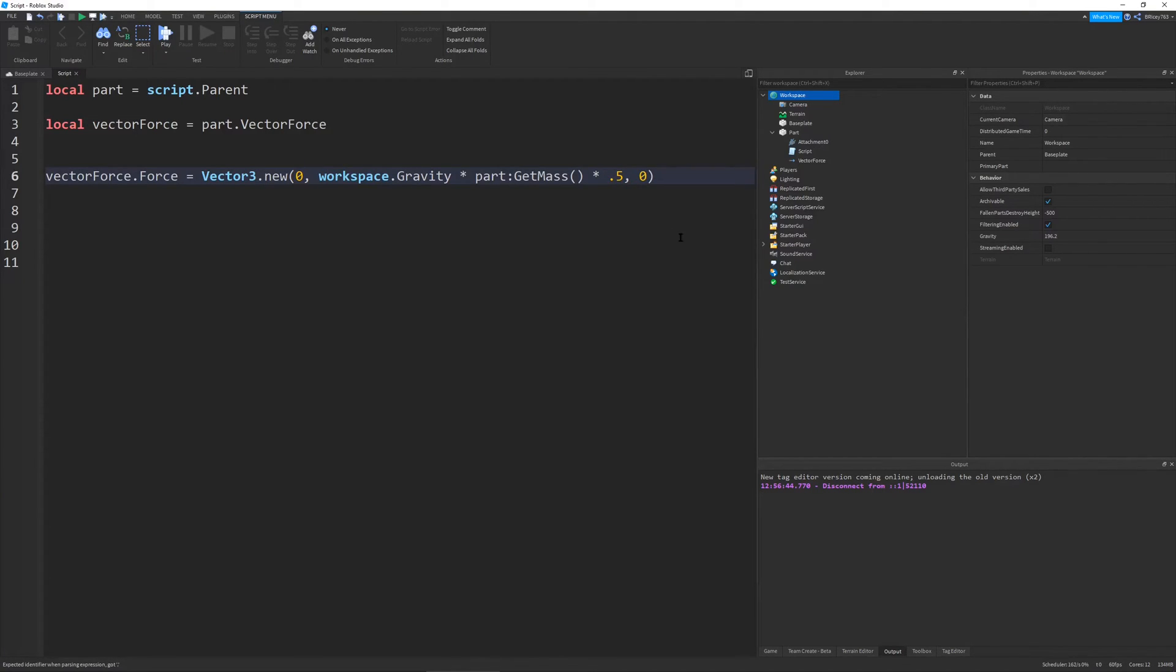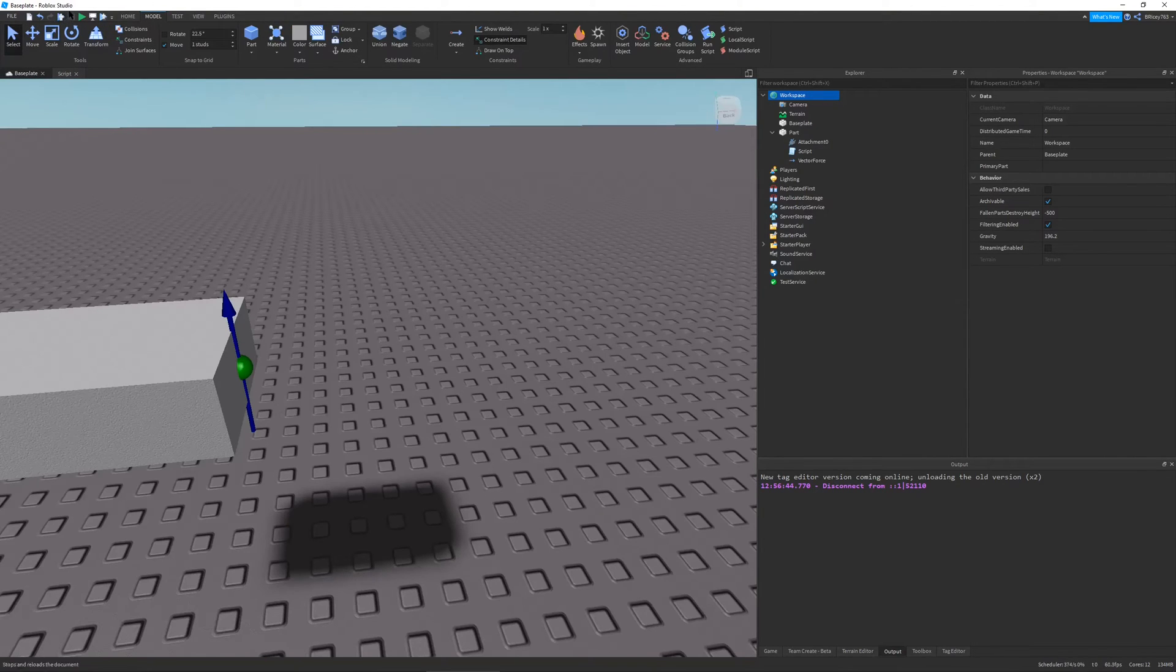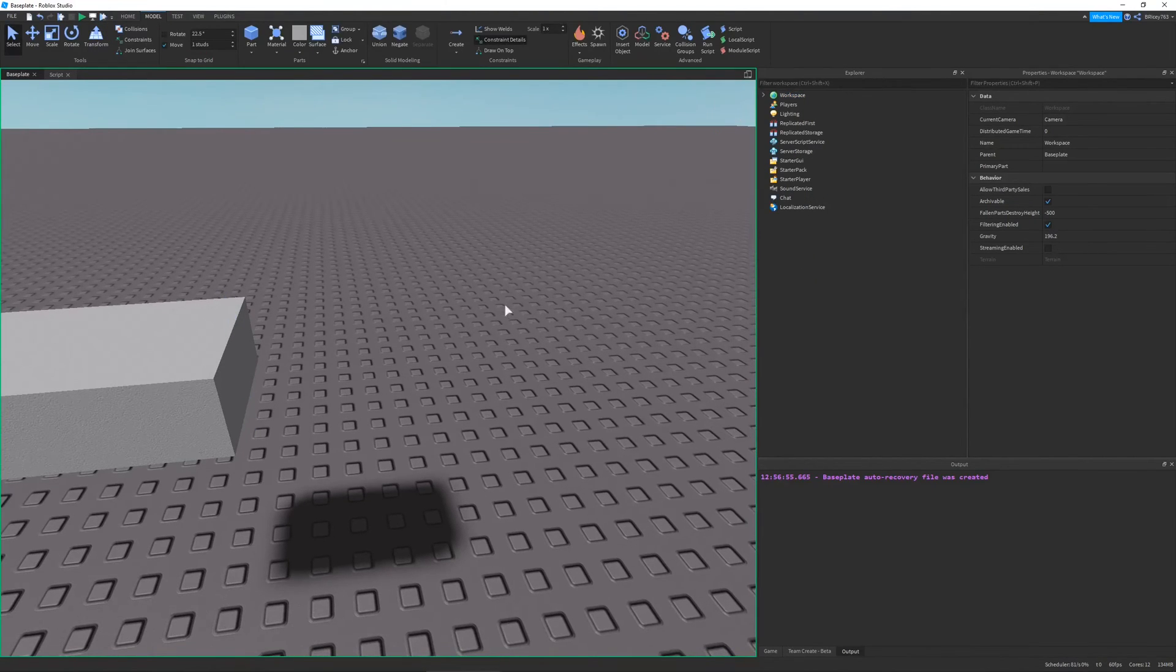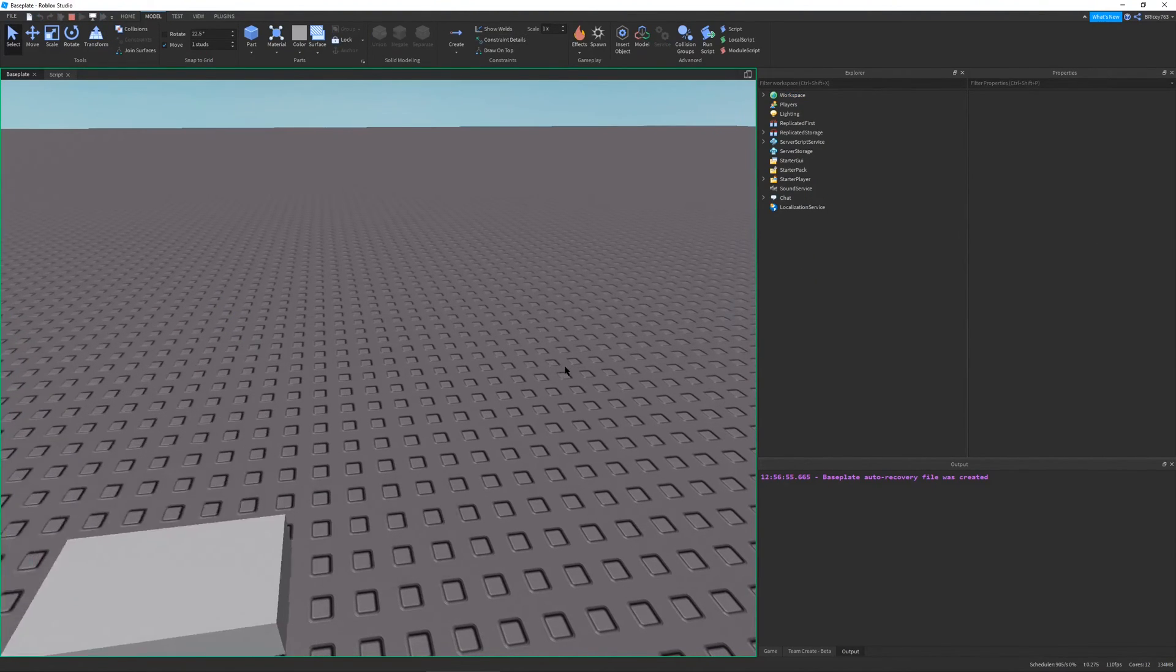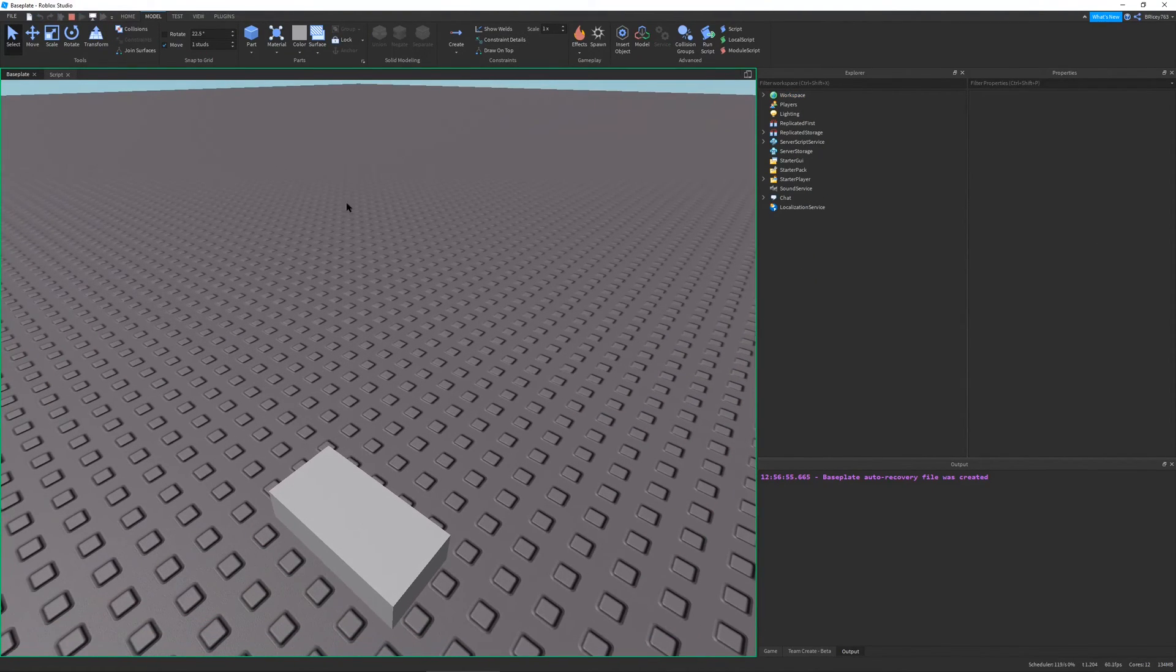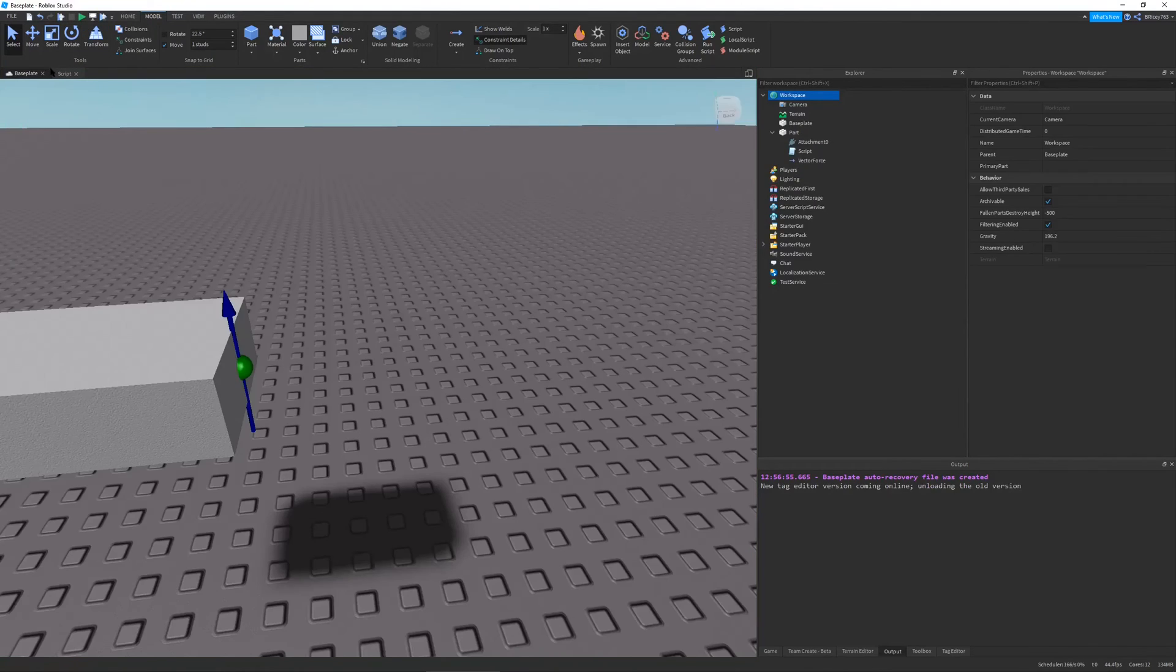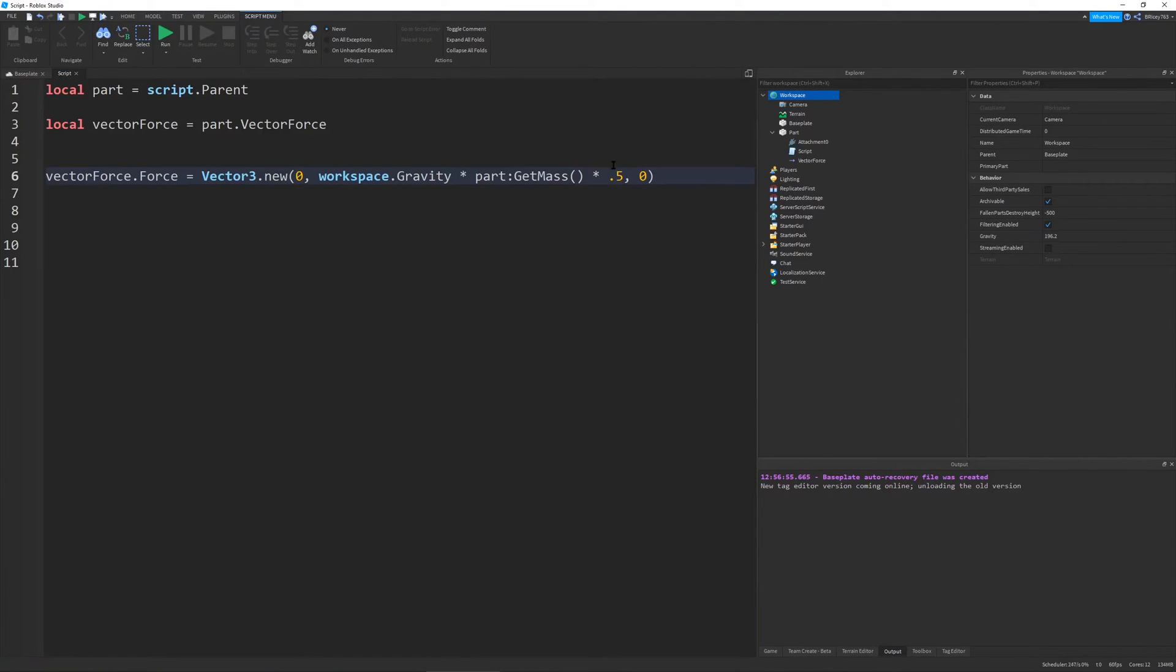And one thing to note about this is you can just multiply this Y value by whatever you want. So I'm going to say 0.5. So now the part has half the gravity of Earth.